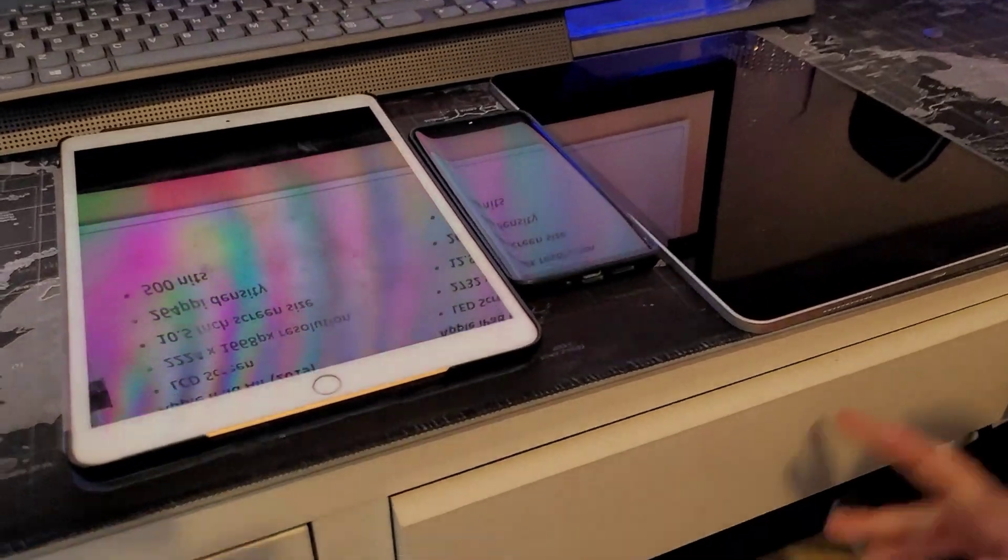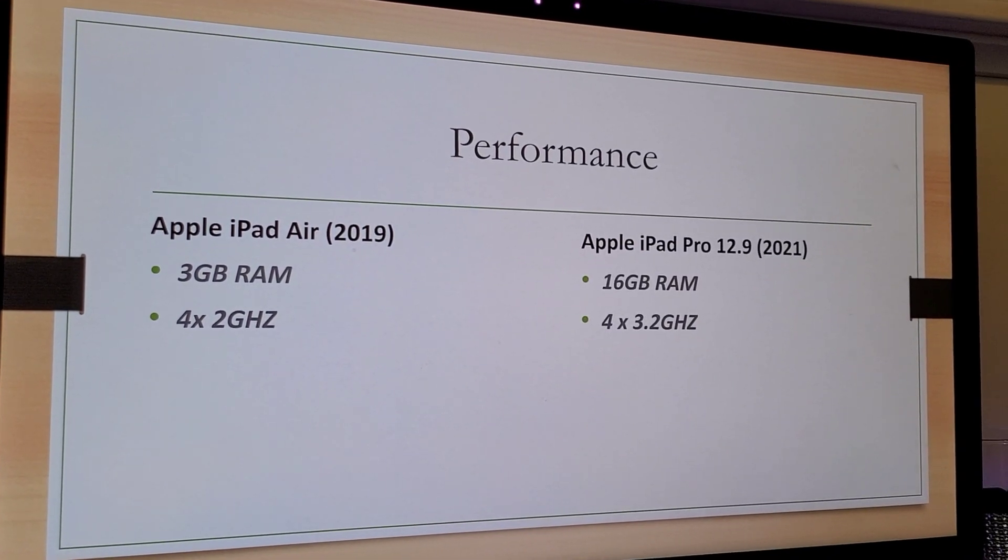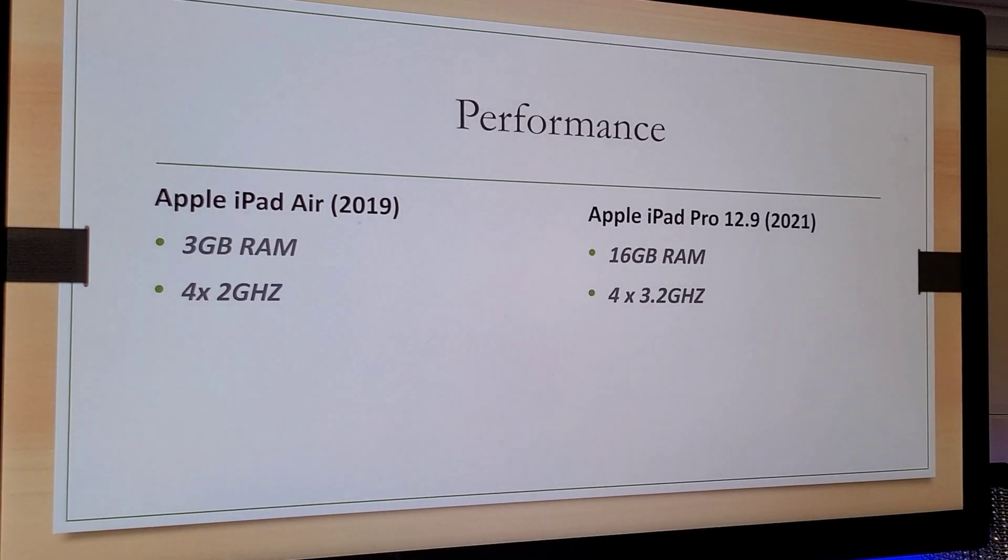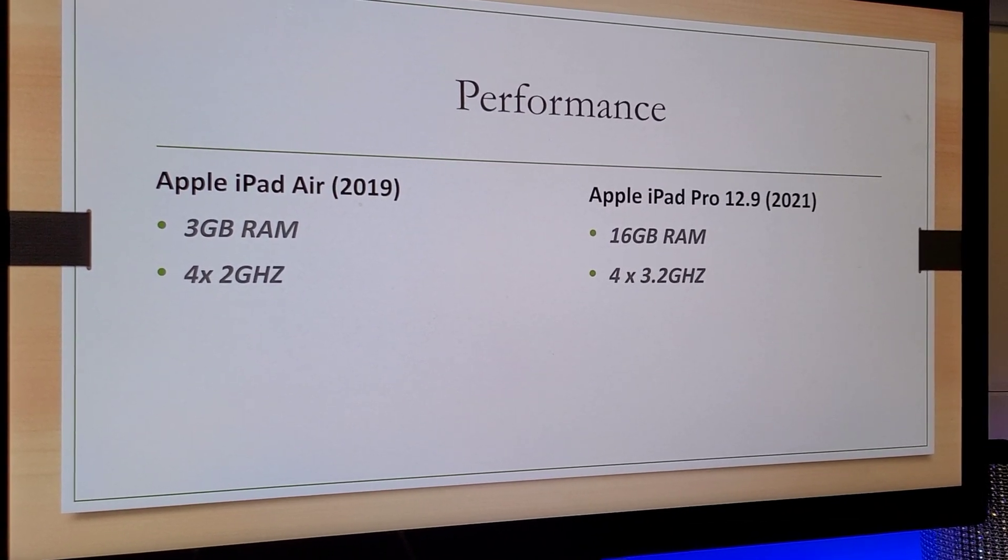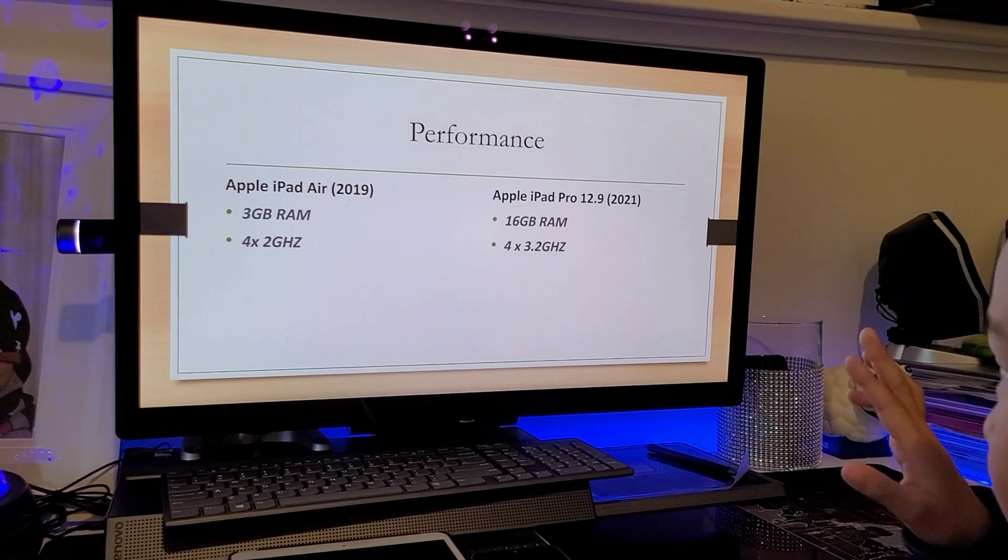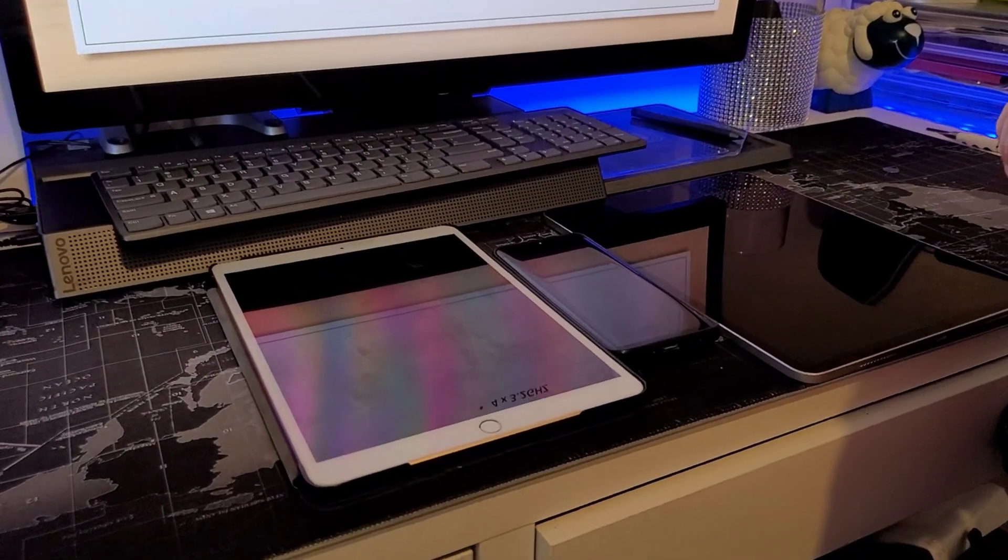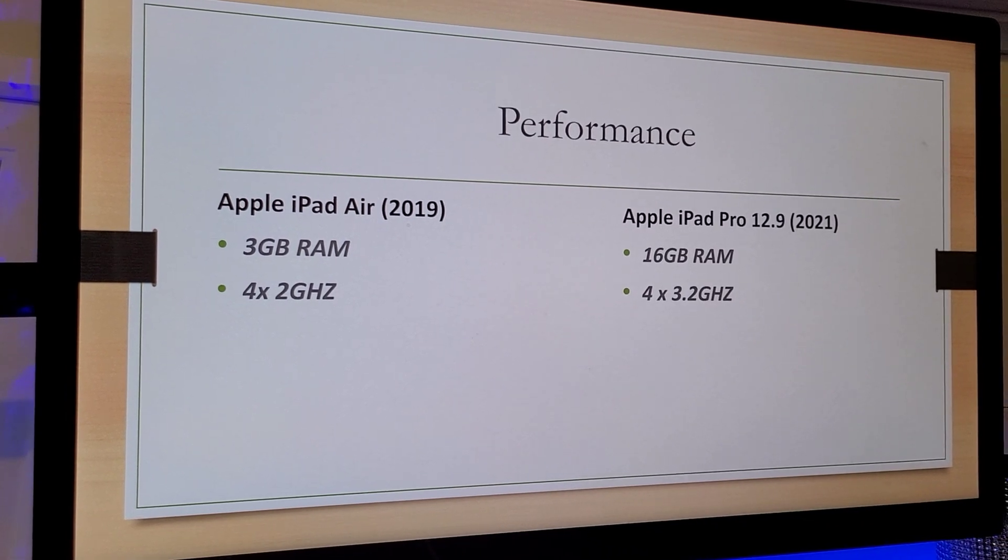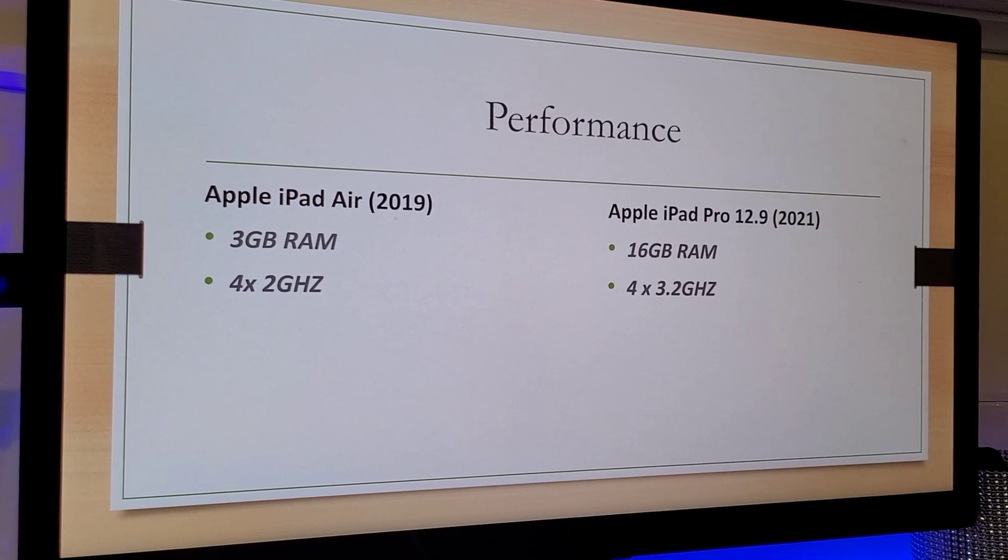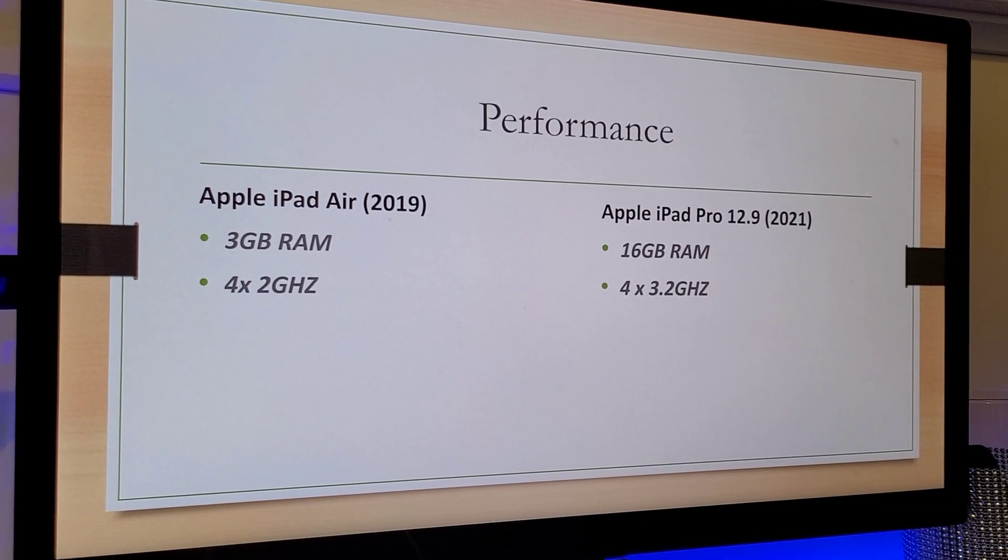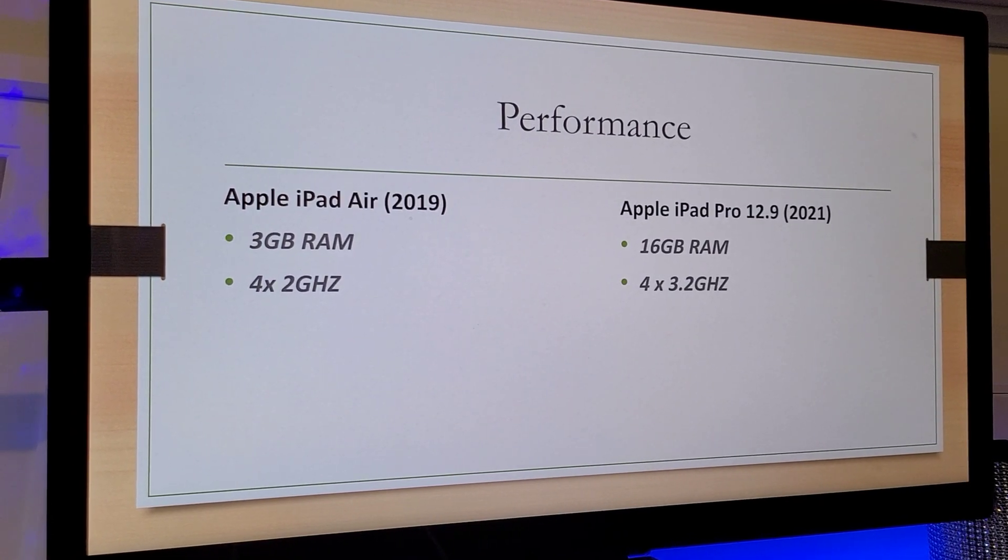The performance. First is the RAM. So the iPad Air has 3GB of RAM and the iPad Pro has 16GB of RAM. And the CPU is 4x2.4 GHz for the iPad Air and the iPad Pro is 4x3.2 GHz.